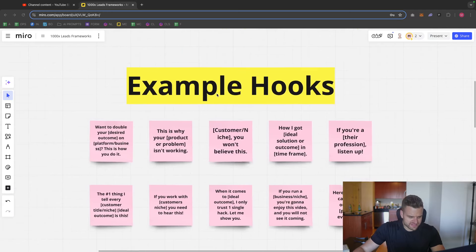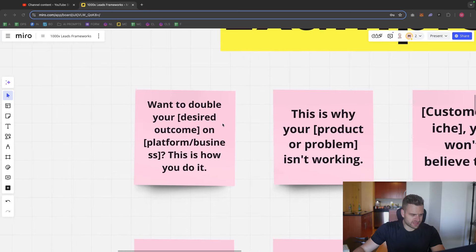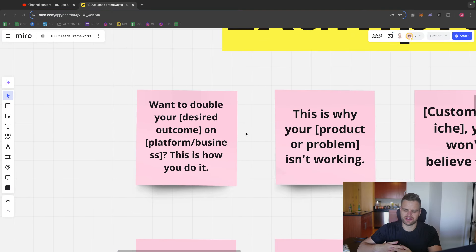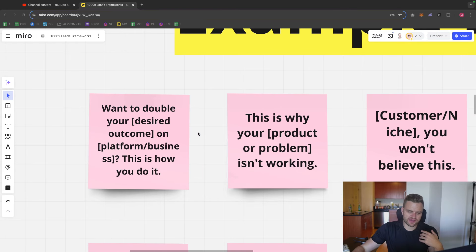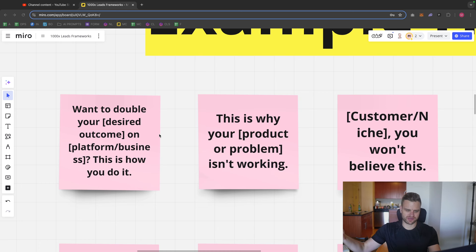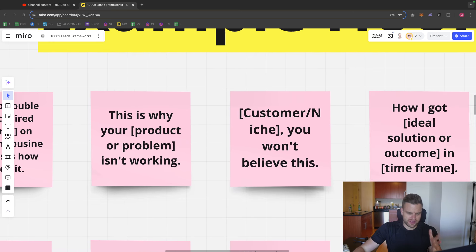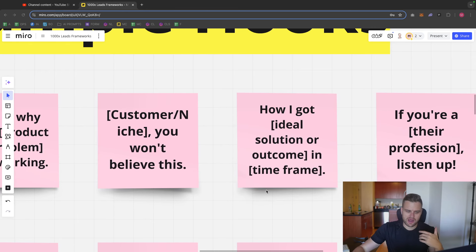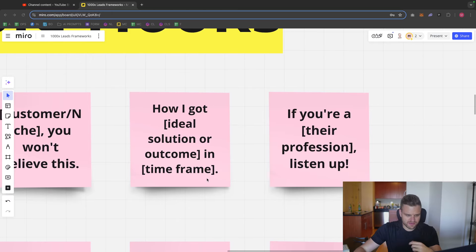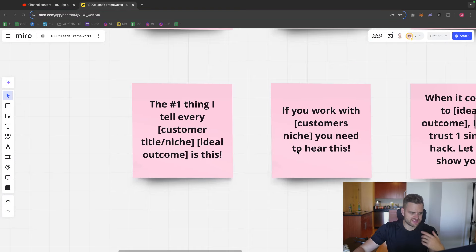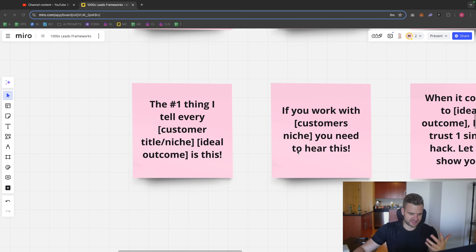Here's some example hooks that I really like. Something like: want to double your desired outcome on platform or business, this is how you do it. Want to get twice as many clients for your agency, this is how you do it. This is why your product or problem isn't working. This is why your cold emails aren't working. Agency owners, you won't believe this. How I grew my agency to 900k per month within 12 months. If you are an agency owner, listen up. This is the number one thing I tell every agency owner.